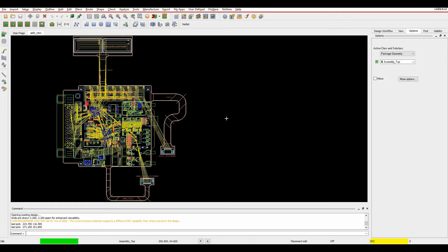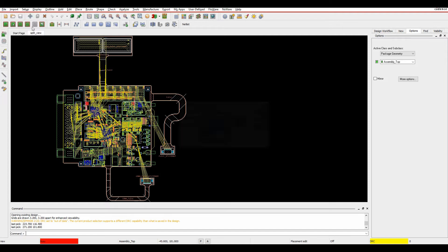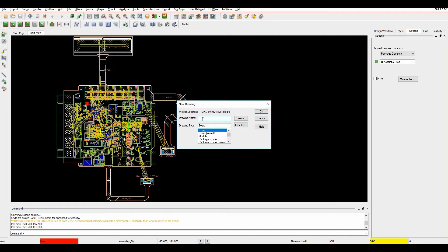We'll start off with an import option. I'm going to do a file new board, and let's just call it test.